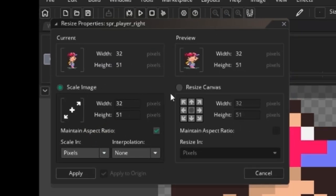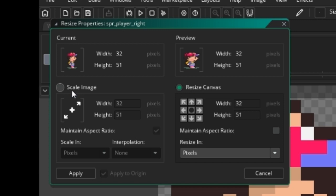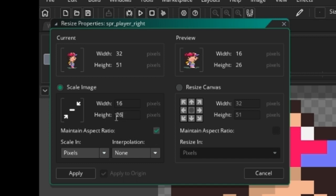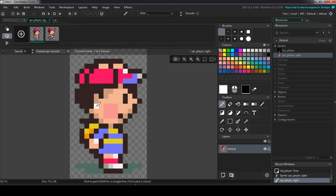There are two columns: the first is for resizing the entire image, and the right panel is for resizing the canvas — like cropping. We need to scale the image, so click 'Scale Image' and input the desired height and width. We need to cut the pixel dimensions in half, so I'll set width to 16 — half of 32. The 'Maintain Aspect Ratio' option automatically adjusts height proportionally. It resized perfectly.